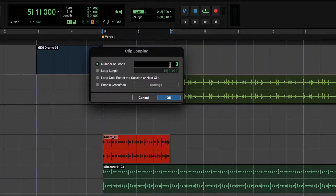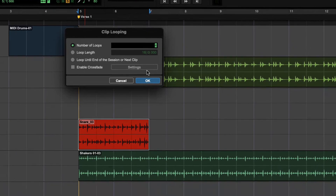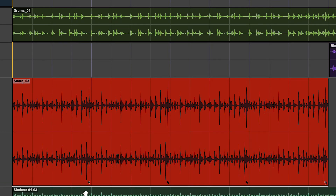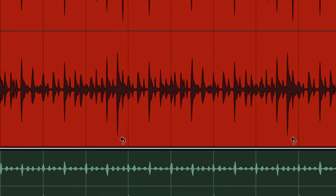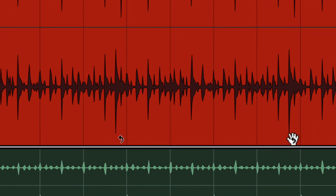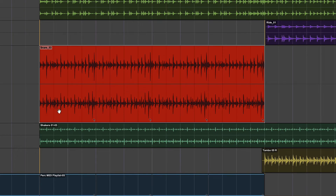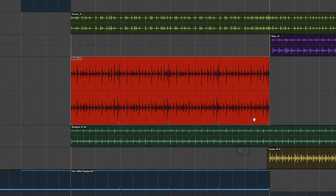The first way: I can just choose the number of loops. Let's say I want four loops. I click OK and there are four loops. You'll see at the bottom right of each iteration is a little loop arrow showing how much material is part of each iteration. So we can now see that there are four loops.